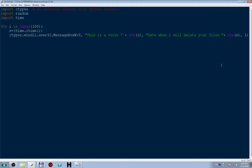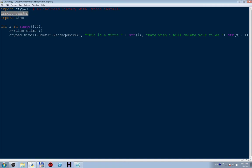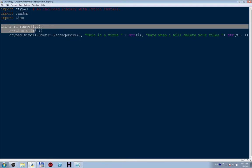Hello, this is a virus prank in Python. This is a simple false virus in Python, it's fun. First we must type import ctypes in our editor, import random, import time, and then we type for i in